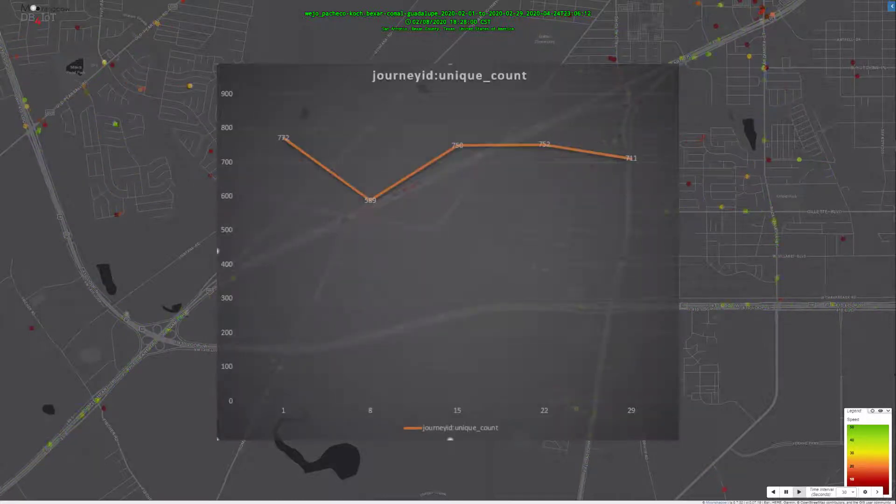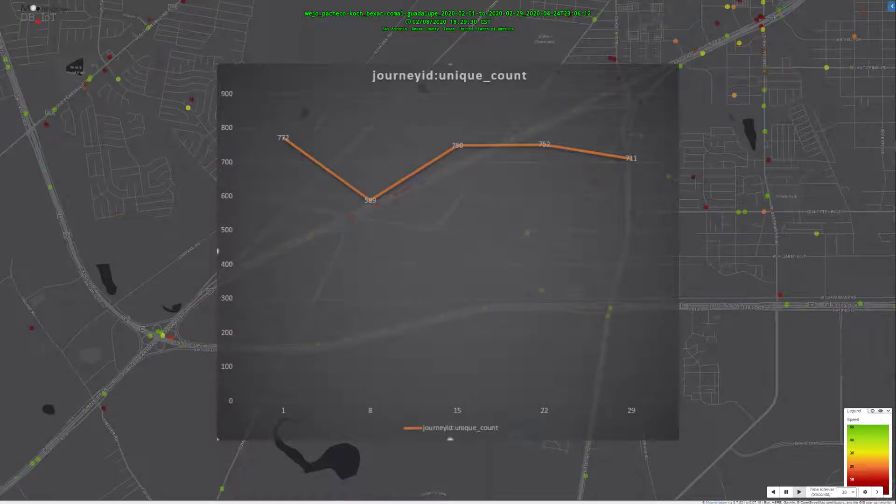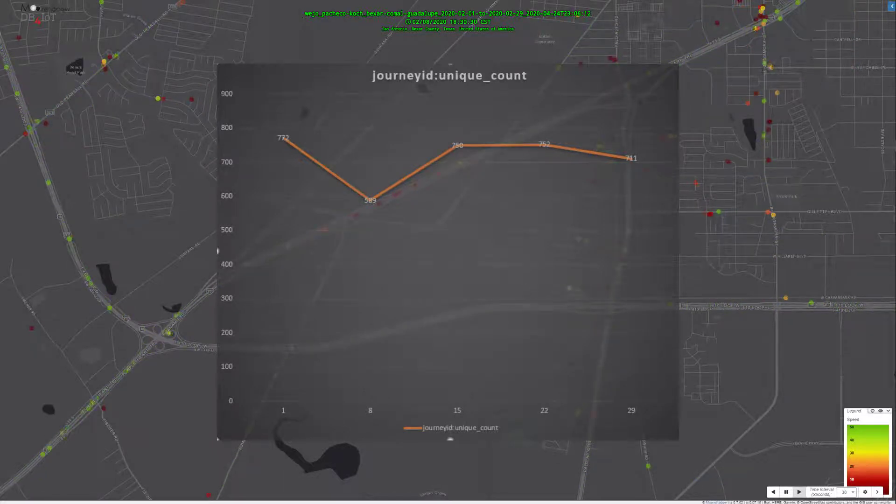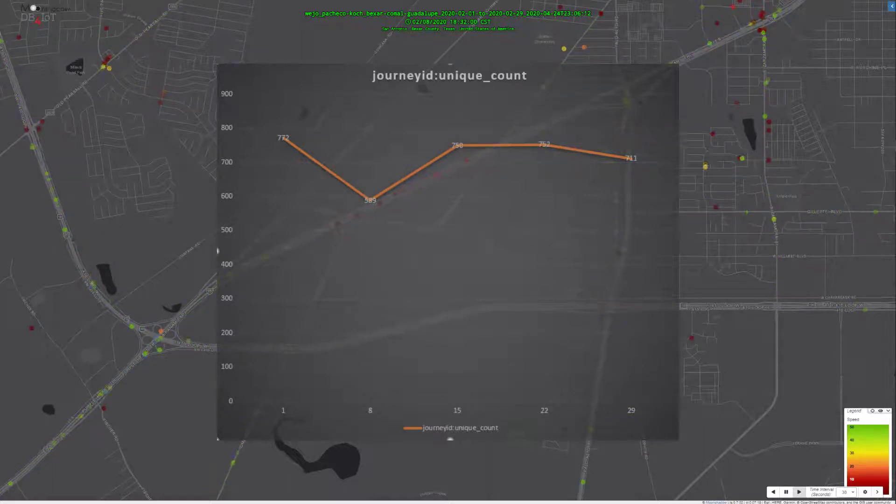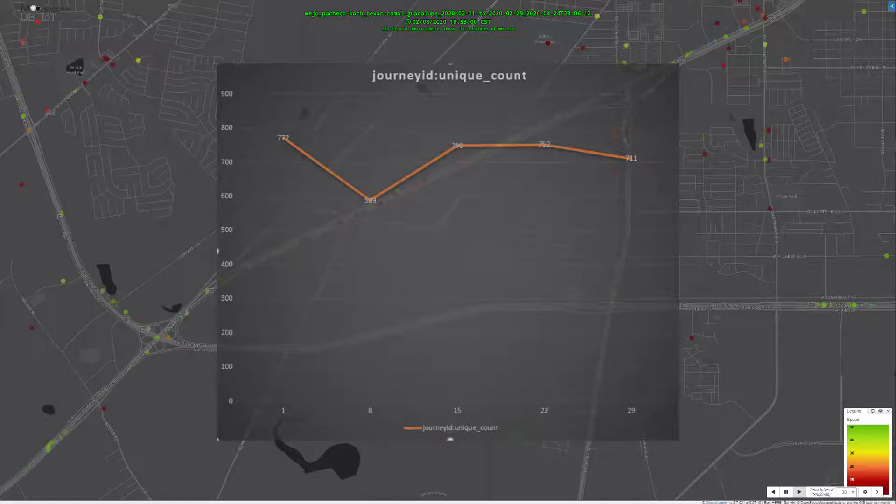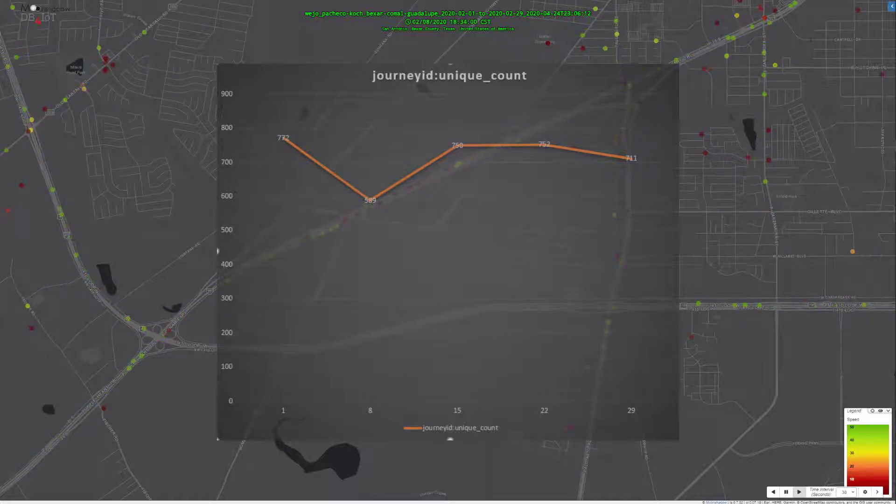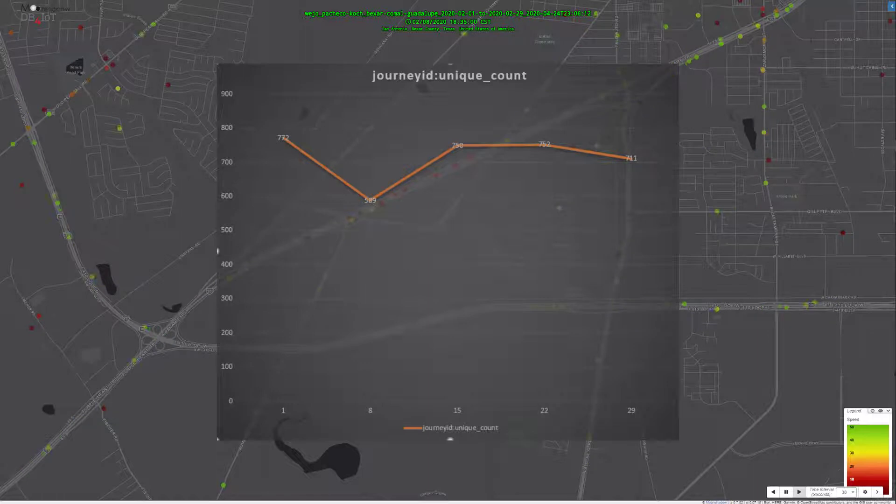The following graphic shows that the quantity of journeys traveling through this section of I-35 were reduced. On a typical Saturday night, around 750 Wego journeys traveled through this area. On the 8th, this was reduced to 585 journeys.